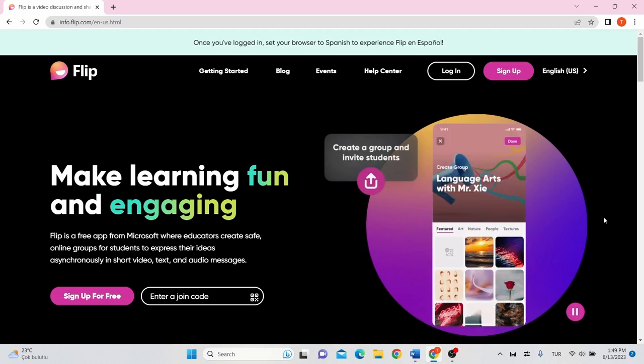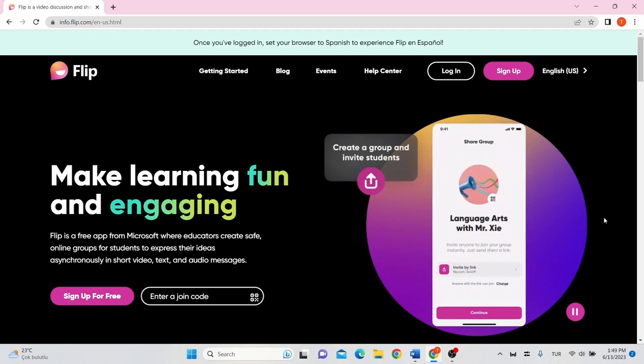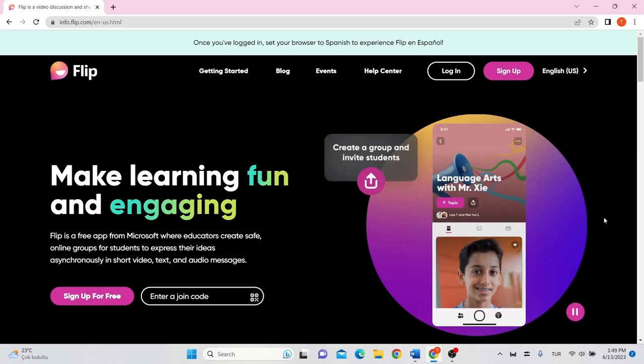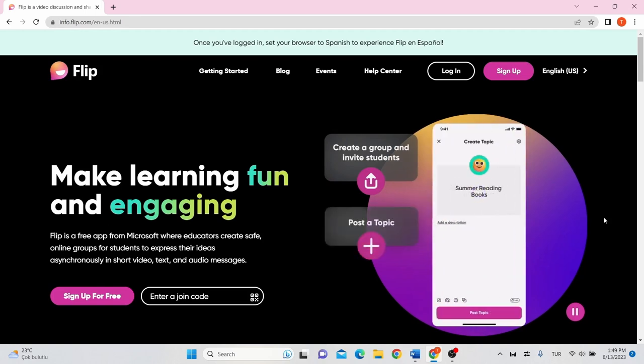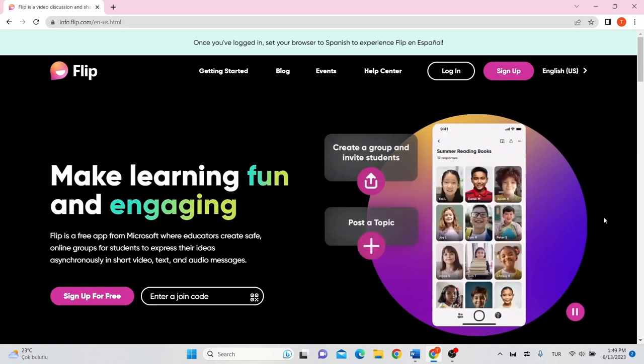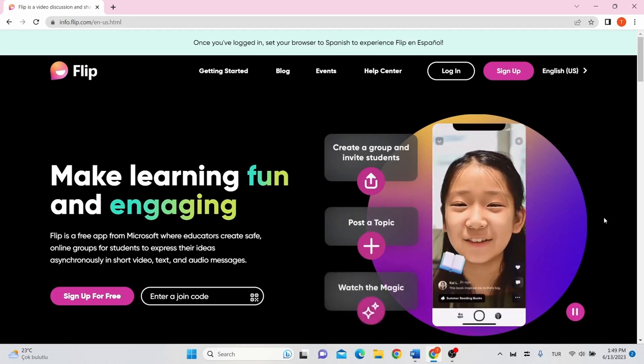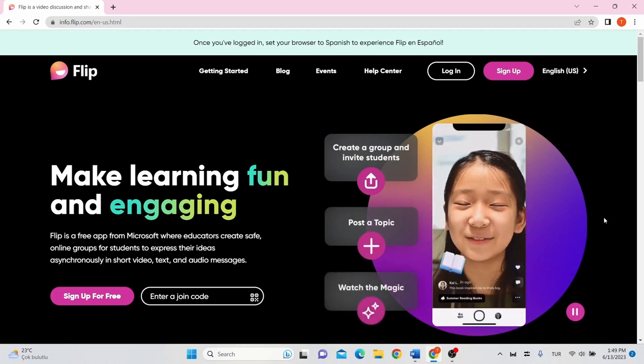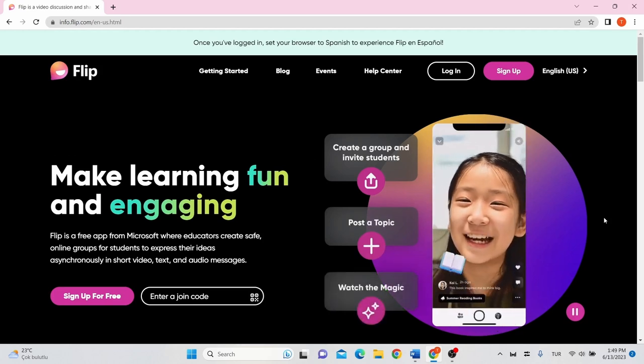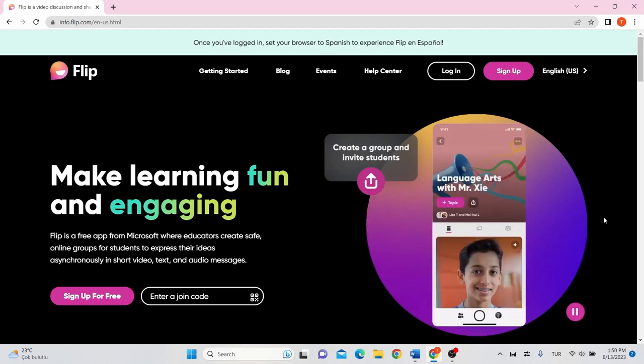Flip, formerly Flipgrid, is a video-based tool that allows for discussion across digital devices but in a fun and engaging way that makes it ideal for use in education.